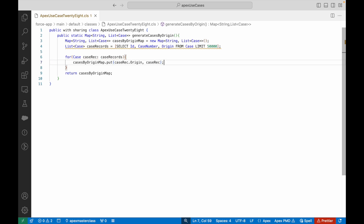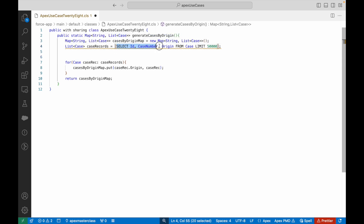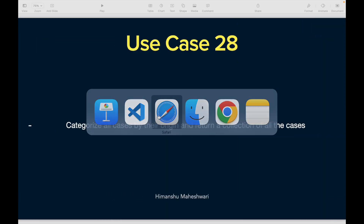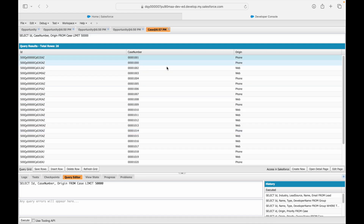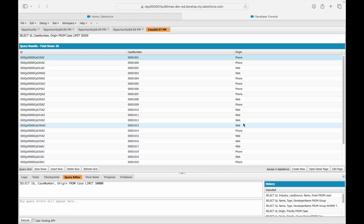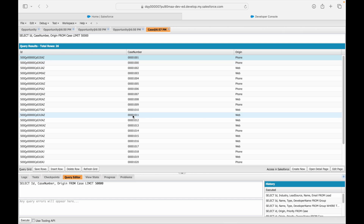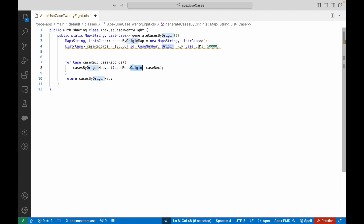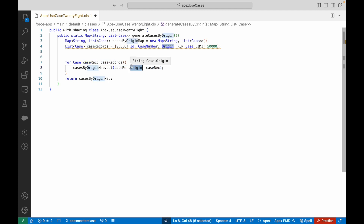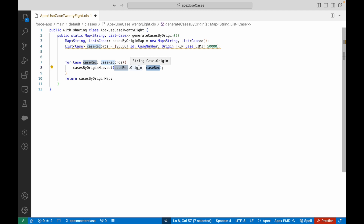Will this populate the map as expected? Let me query this out on the Developer Console. You see each case number with its origin — Phone and Web. For the first Phone record, it gets inserted into the map. The second record is Web, that's fine. But the third record is also Phone — and since a map key must always be unique, the latest record overwrites the previous one. So there's an issue: we are mapping each case to its origin, but we want one origin mapped to multiple cases. The value should be a List, not a single case record.